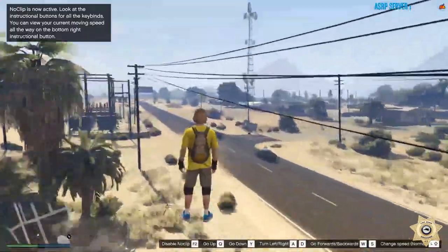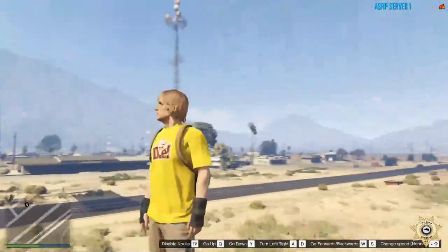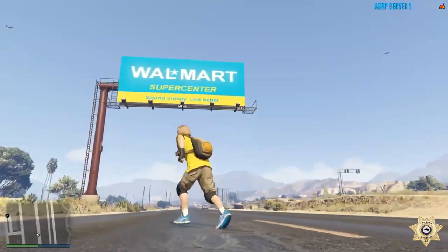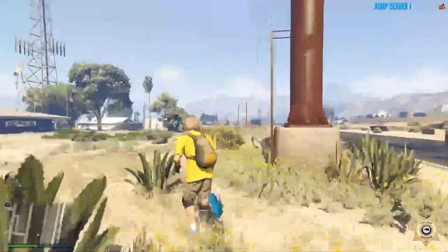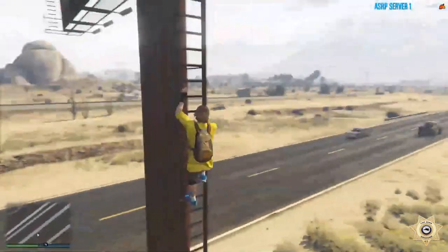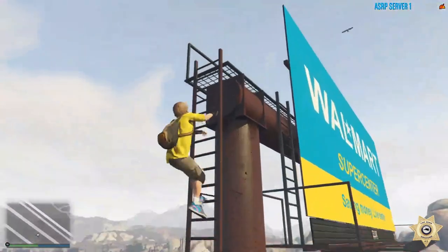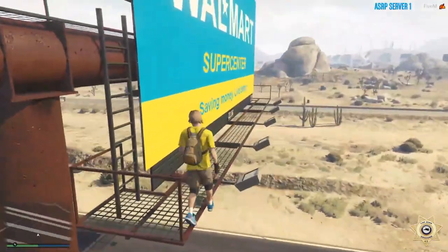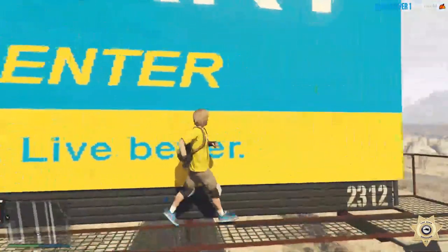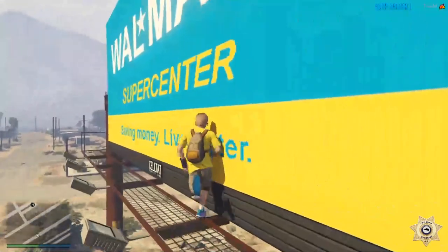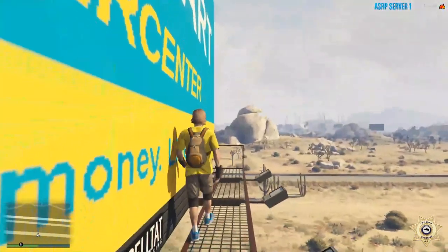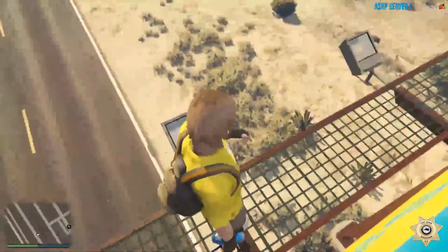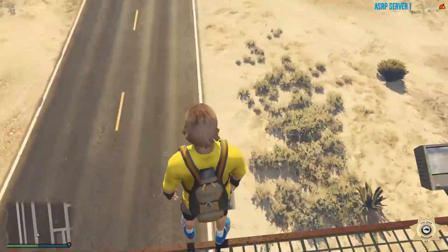We're in-game now — here's the billboard, and there we go, it worked! You can see the Walmart sign over here, pretty nice. You can do advertisements — if you run a public server, maybe you want to advertise your own server. Thank you for watching. If you liked the tutorial, make sure you like and subscribe. My Discord will be pinned in the comments.